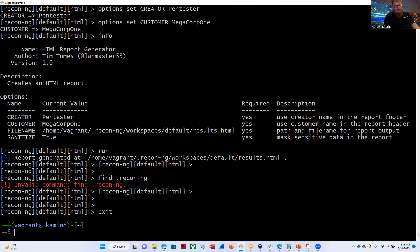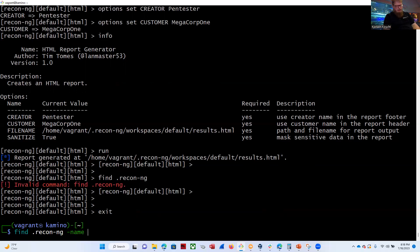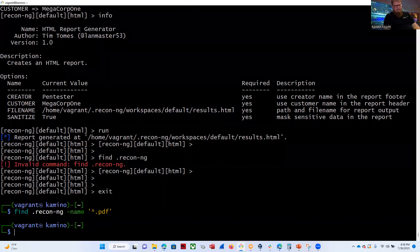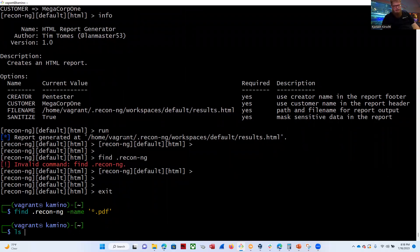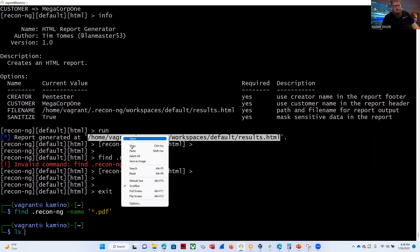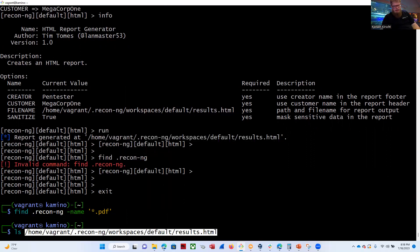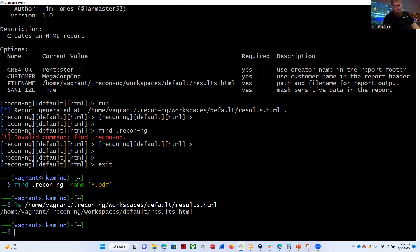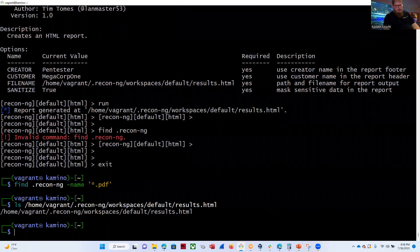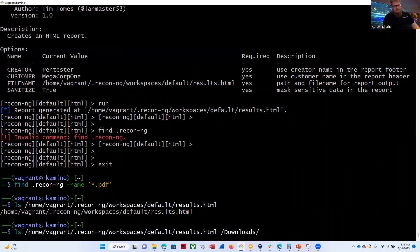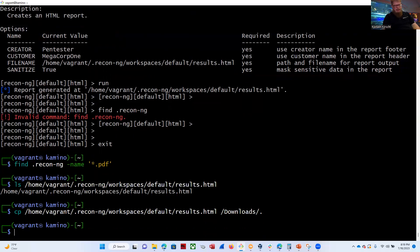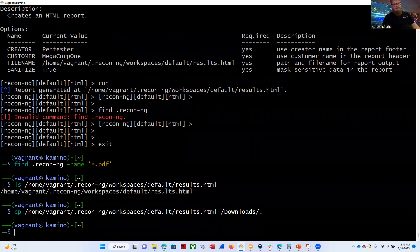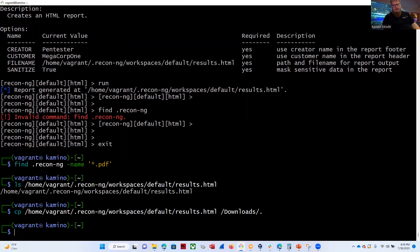So now we can do a find .recon-ng space-name, space, asterisk, .pdf. Well, it should be there. Let's go ahead and... It is there. So let's go ahead and copy it. We're going to copy it to the slash downloads. That's that shared directory that I have set up for the UCI box and the Kali box. So arrow back over here and change the LS to a CP. So now it's in our home machine. So now we can actually bring this report up on our home machine.